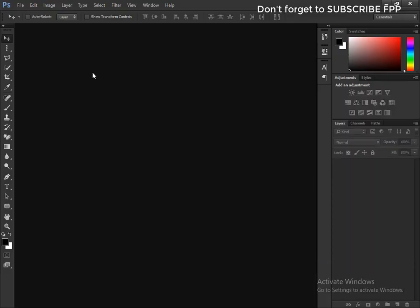Hello YouTube, this is Jameen and welcome to my channel Free PSG Planet. In this video we'll learn how to create a simple click here animated button in Photoshop. So let's get started. First, please subscribe to my channel Free PSG Planet and press the bell icon to get video updates.